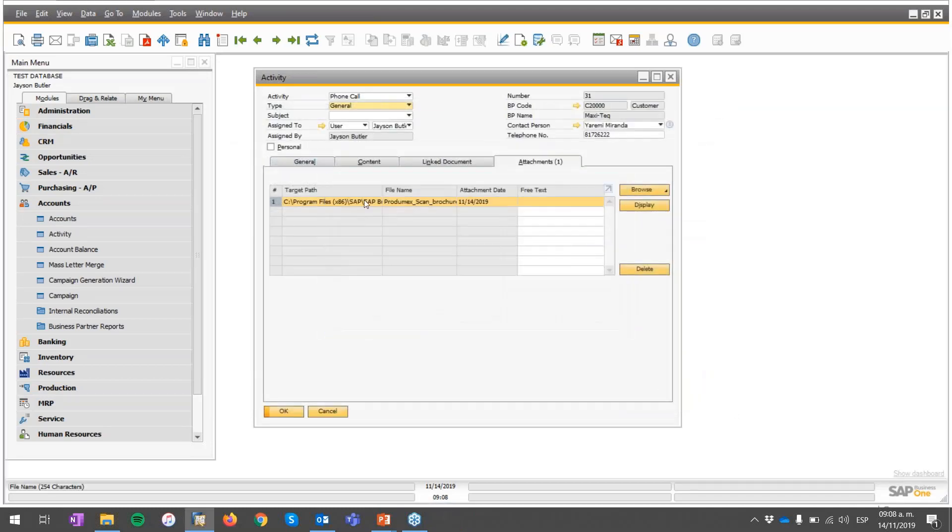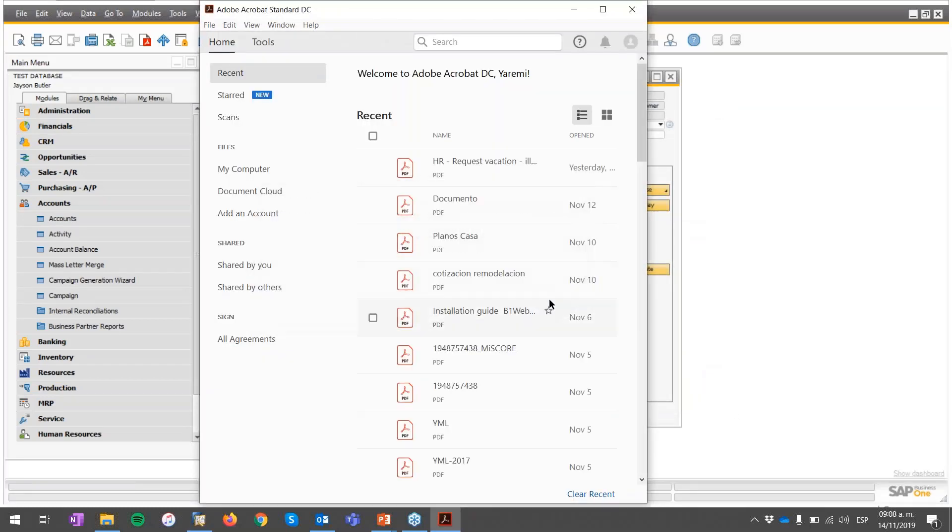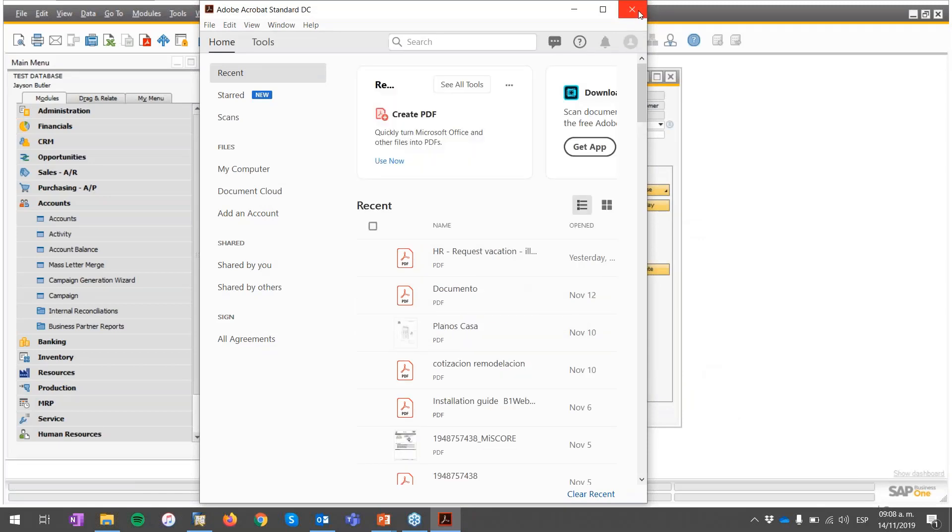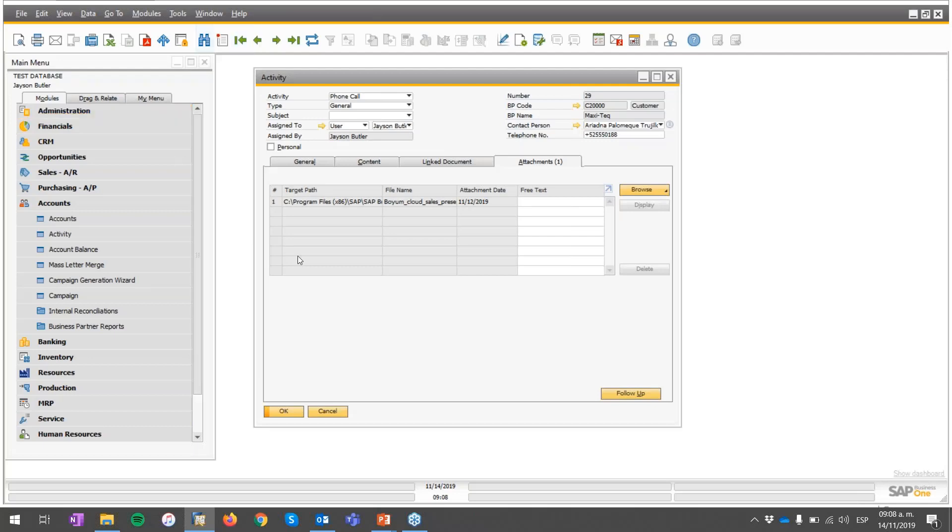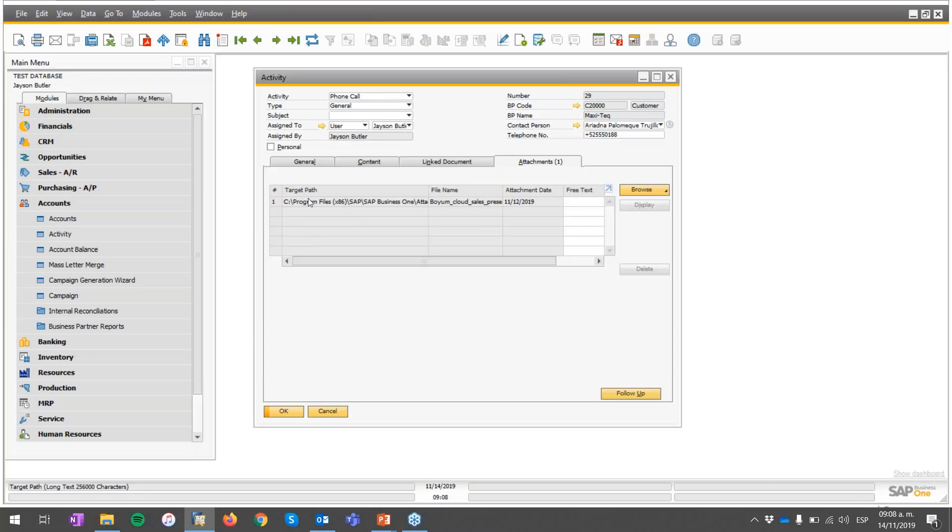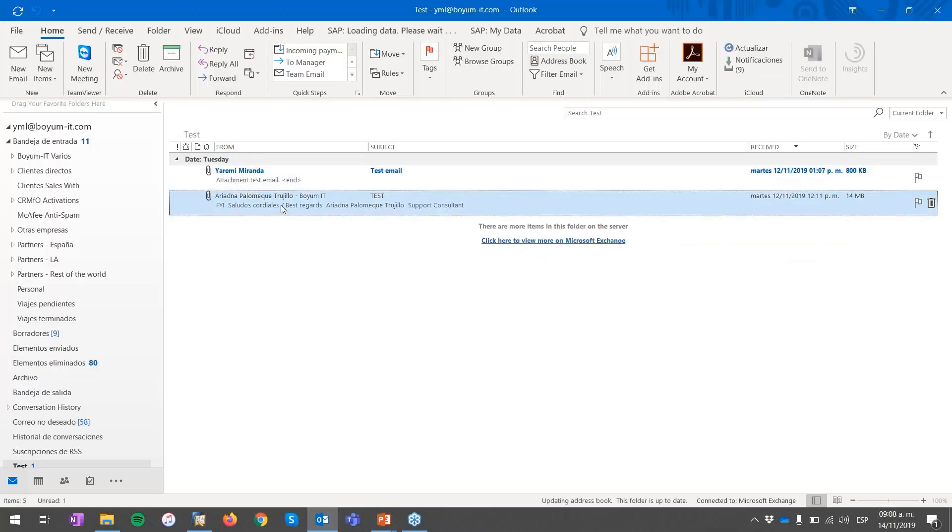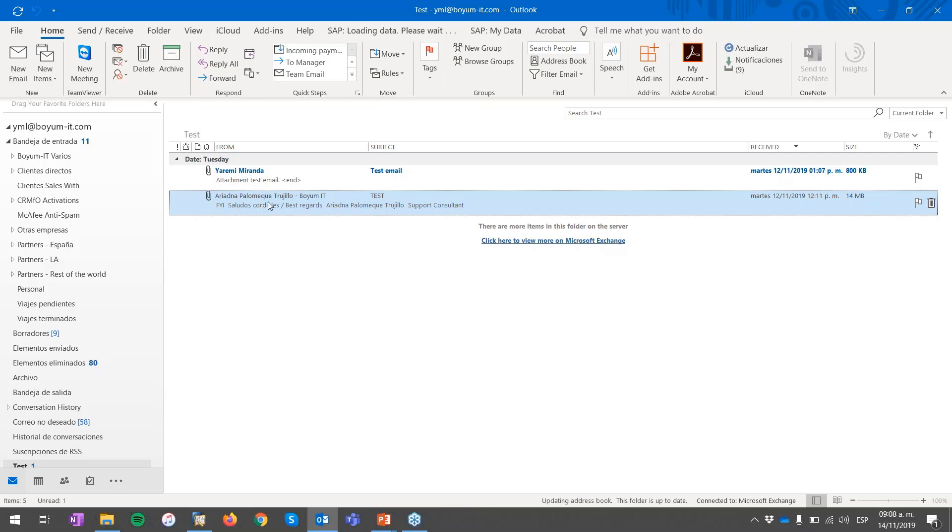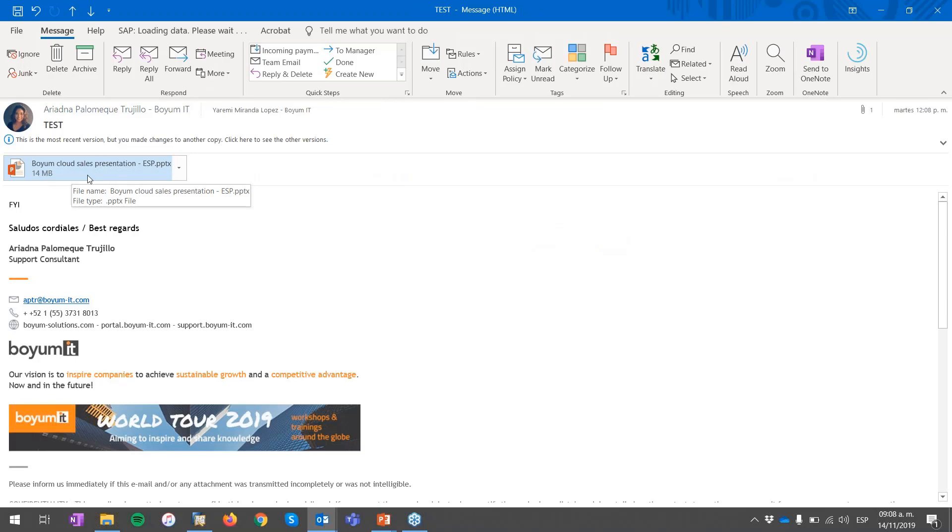Let's see if the document is already there. It's taking a couple of minutes, but we can open another activity created by another email previously. Probably this is because of my internet connection. Previously, I received an email from a co-worker called Ariadna Palomek. If I open this email, it is a test email. You can see a Boyam Cloud sales presentation document over here.